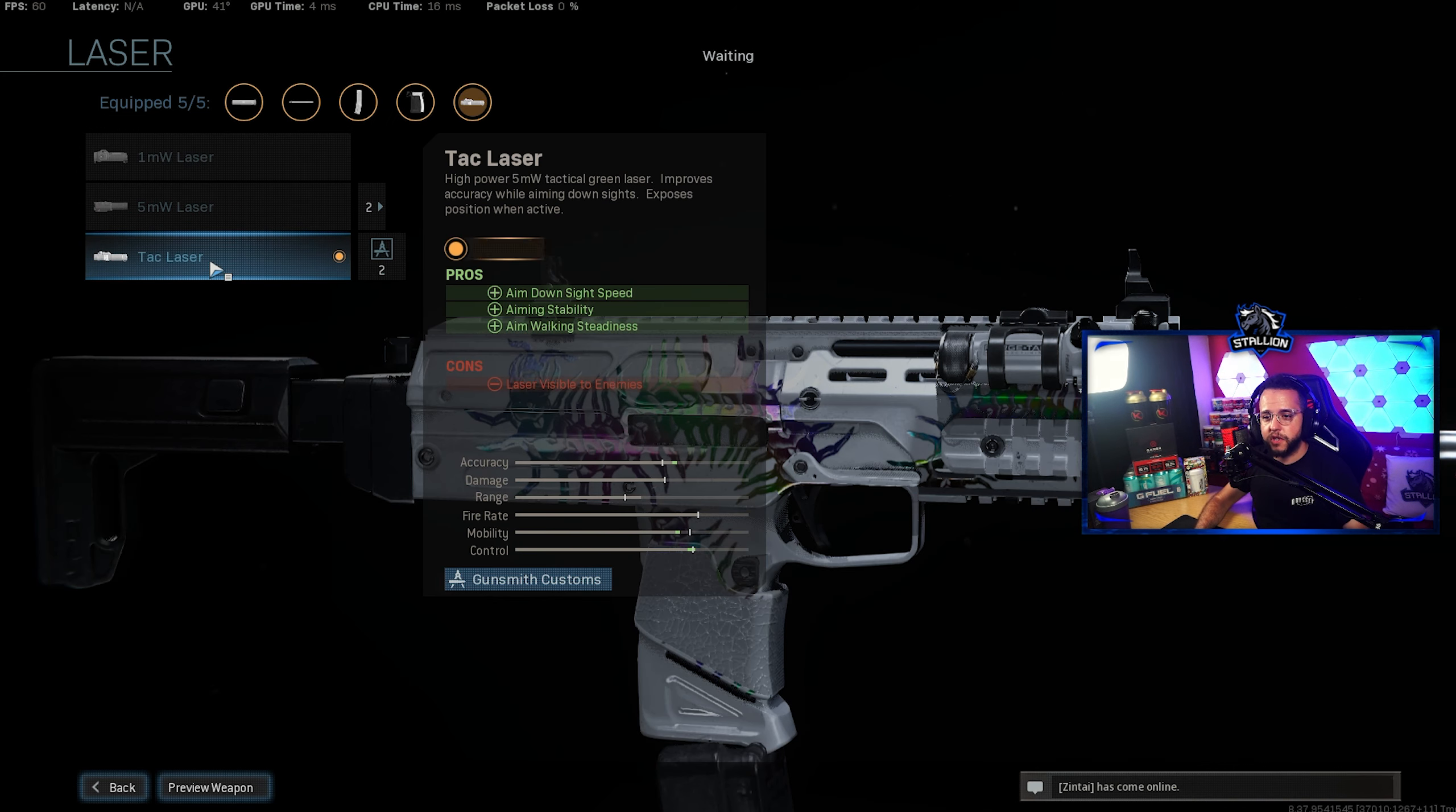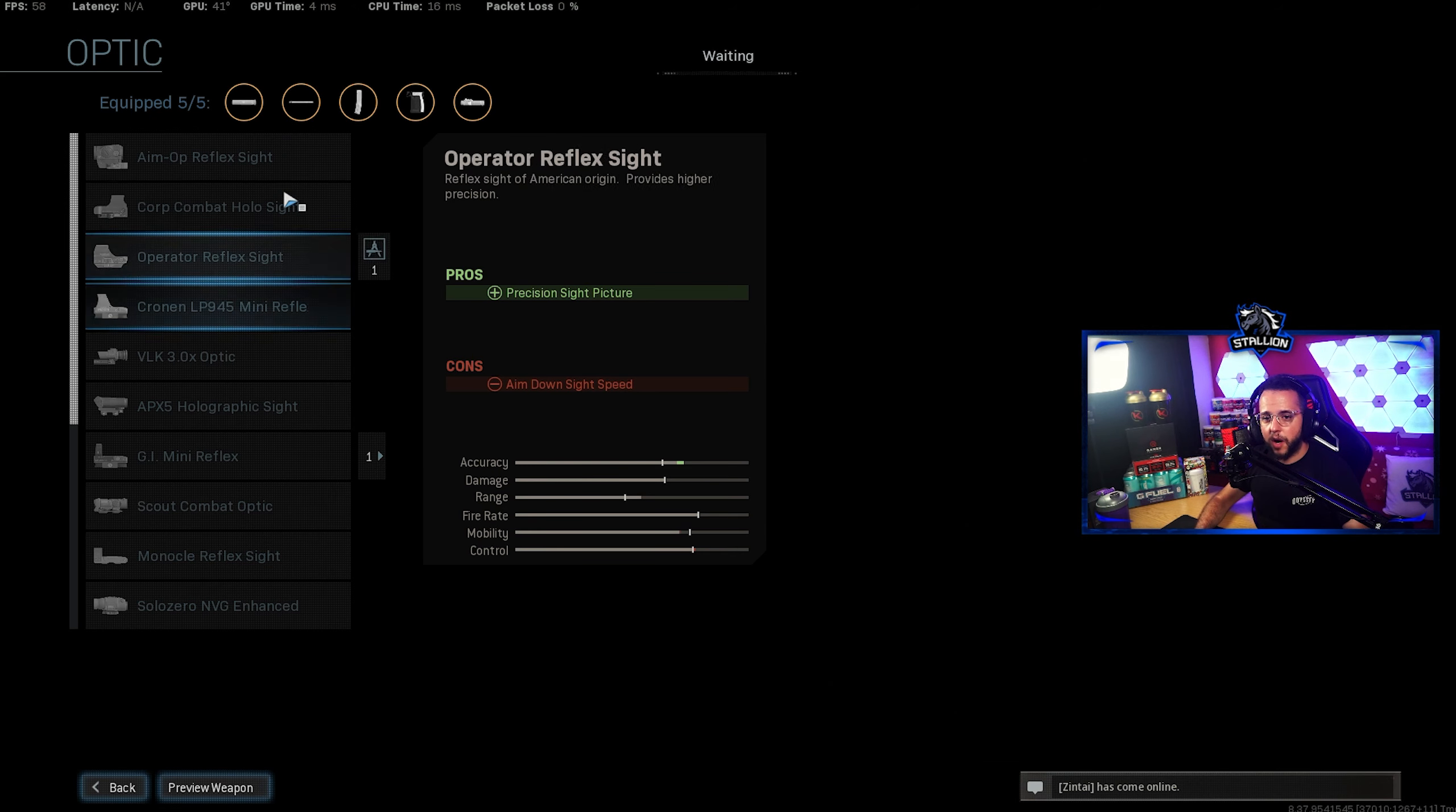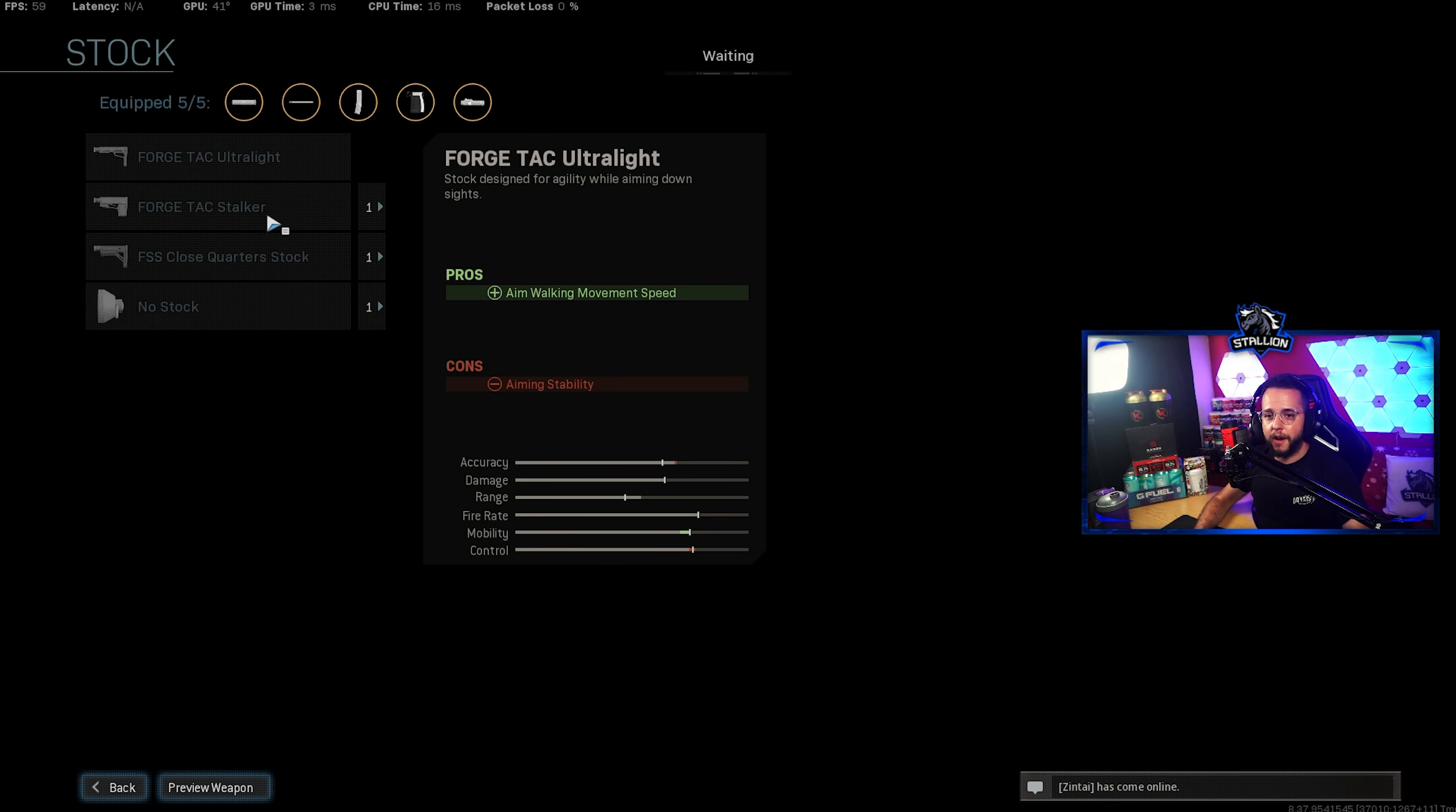For the laser I'm using the Tac laser once again, ADS, aim stability and aiming walking steadiness. Doesn't need an optic on it.